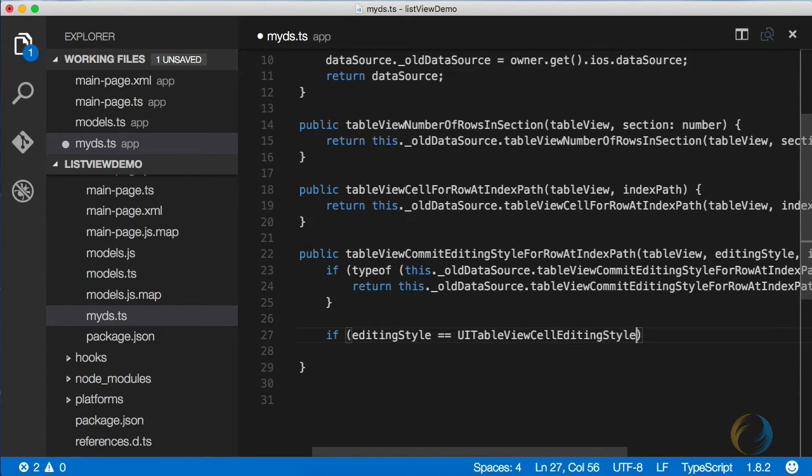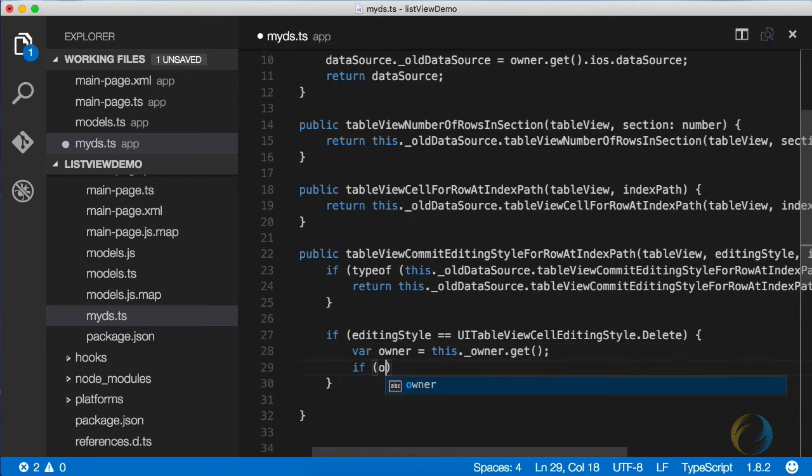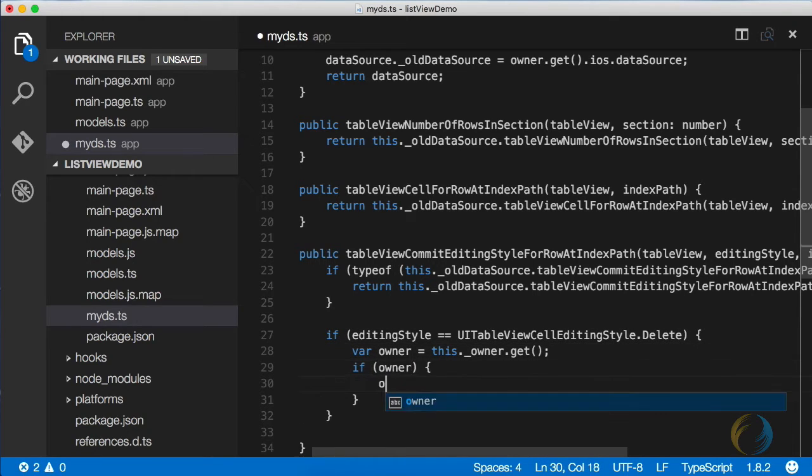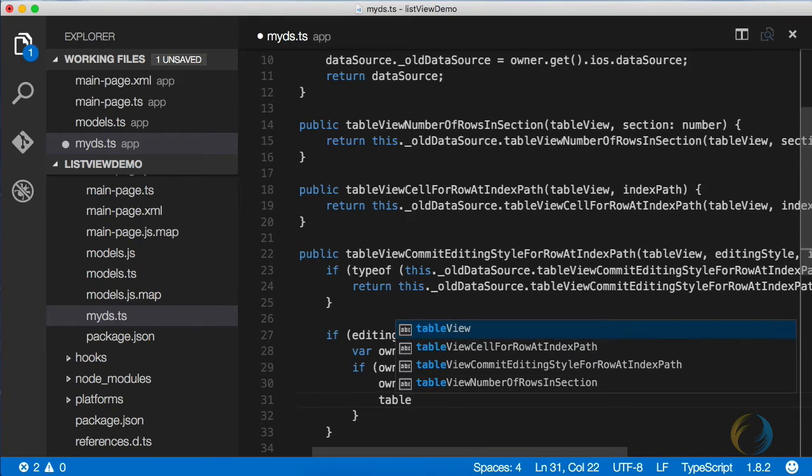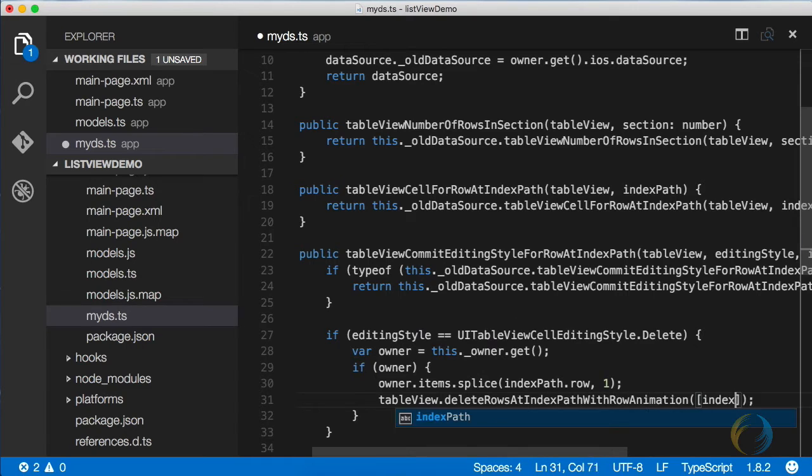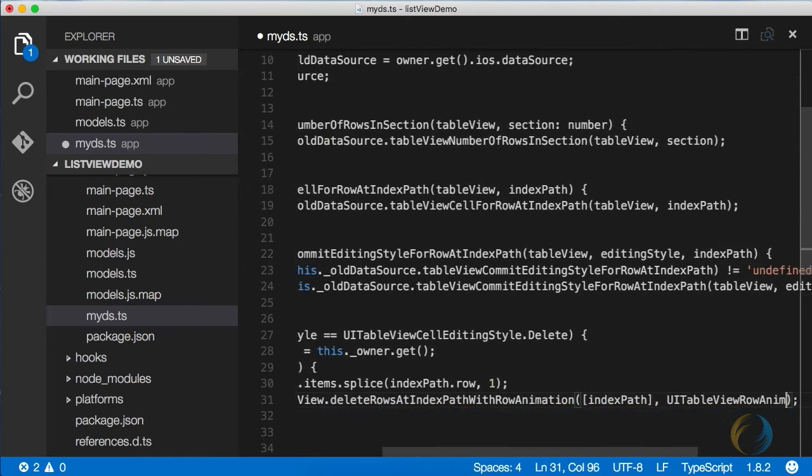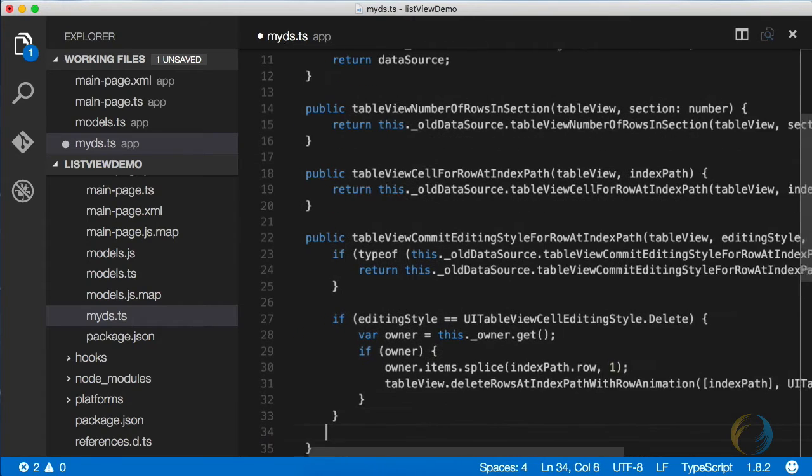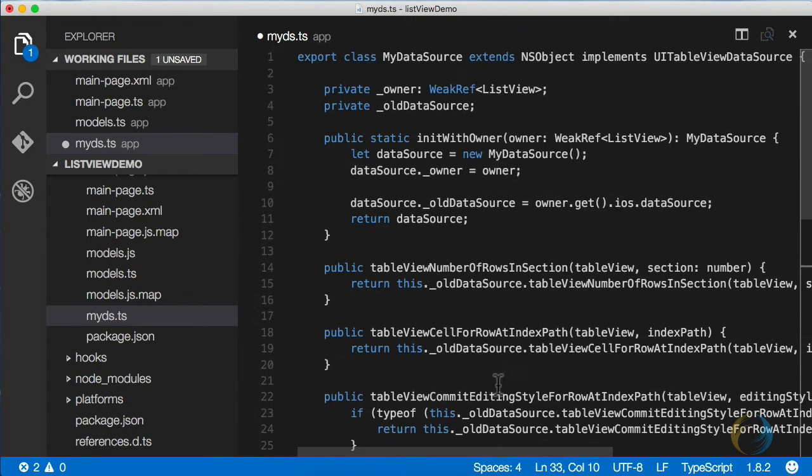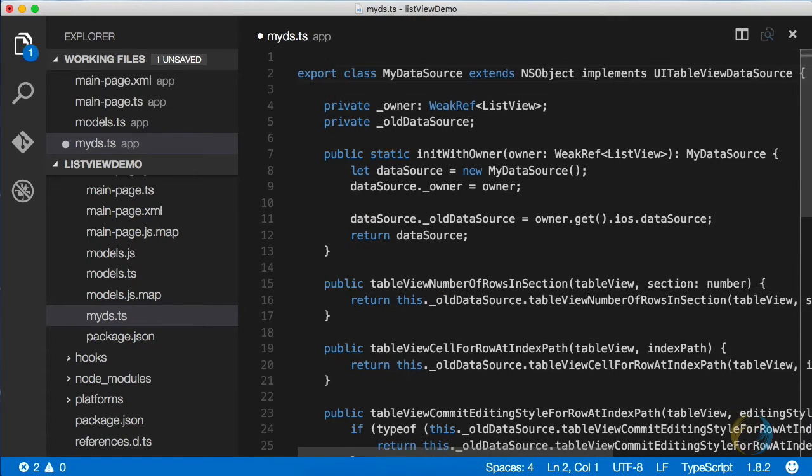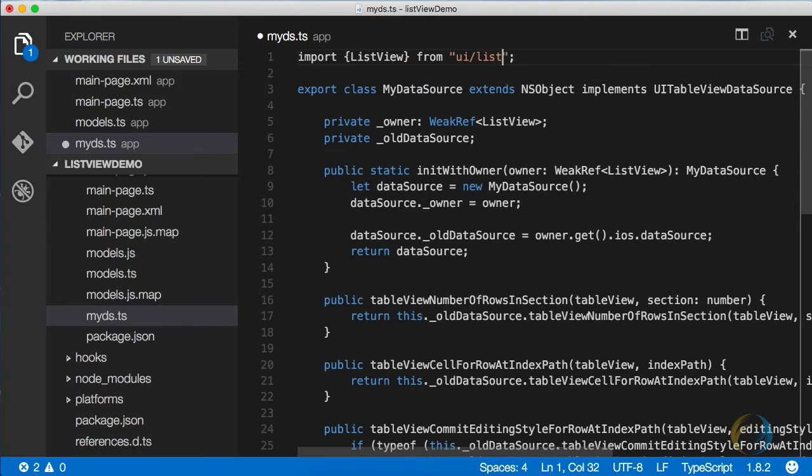What this will do effectively is remove, or it'll check to see if the editing style is delete. And if that's the case, it will go ahead and remove that row from the table and the item from the array. And that's our data source definition. We need to reference one thing at the top here, and that's the list view, because we're using it.